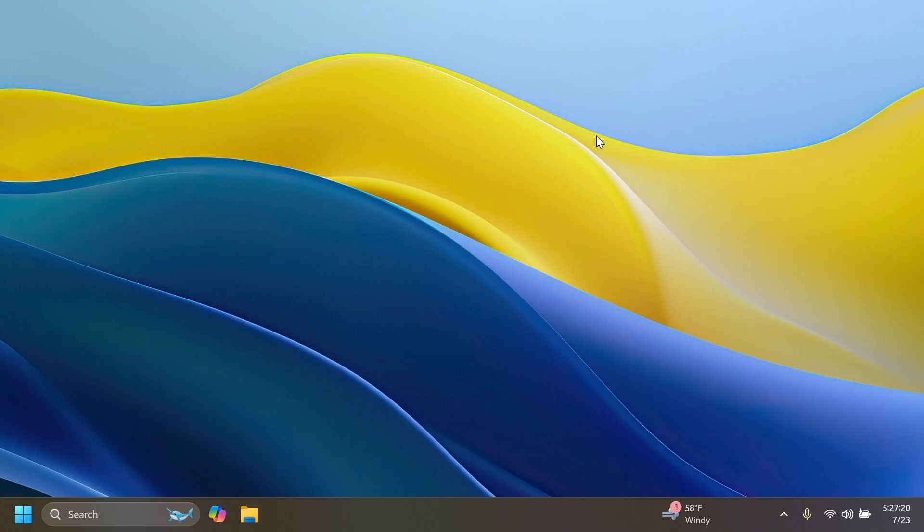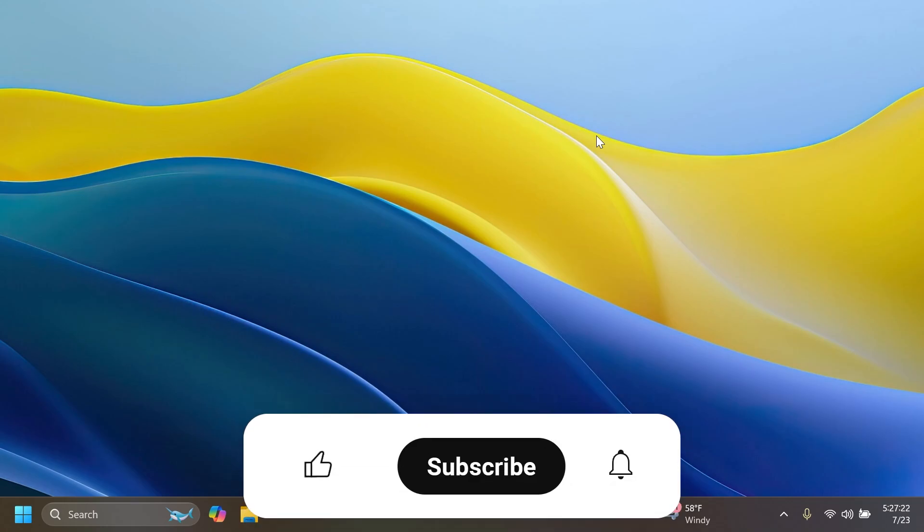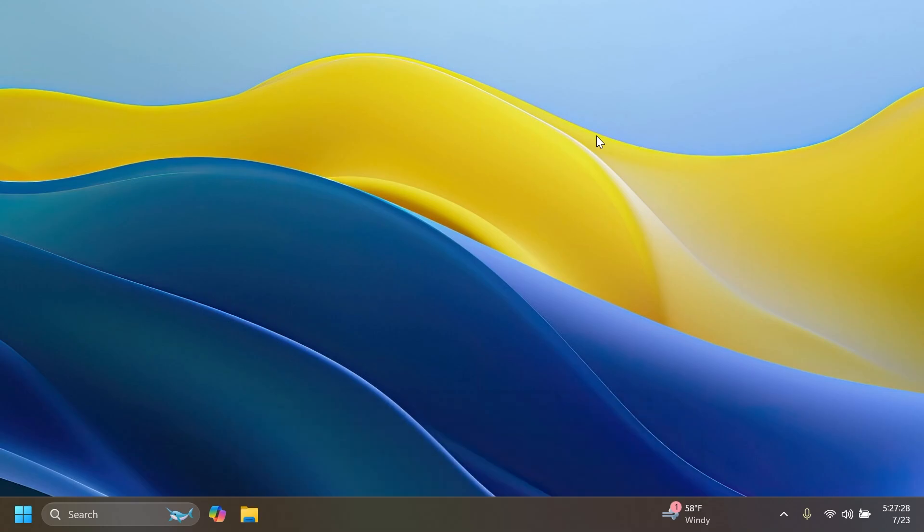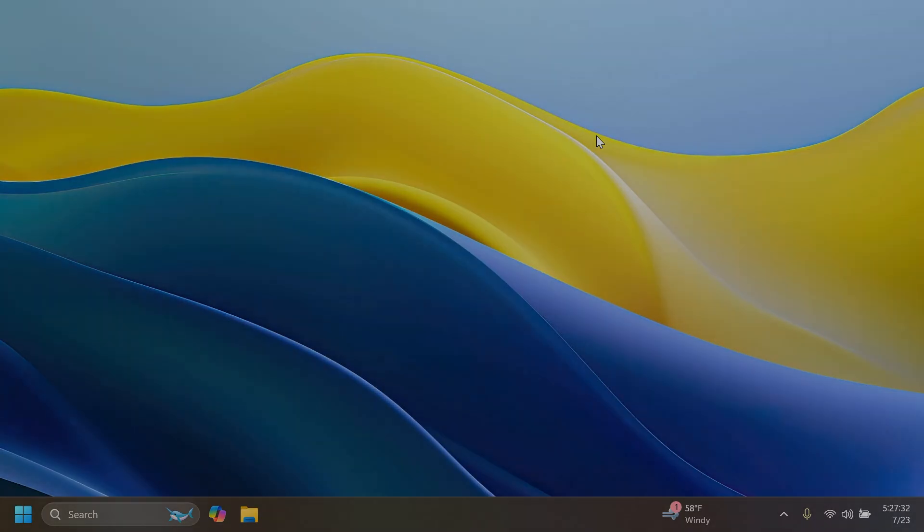If you enjoyed this video, please don't forget to leave a like below and also subscribe to the Tech Based channel with the notification bell activated so that you won't miss any future uploads like this one. I was Manu from Tech Based. Until next time, have a nice day.